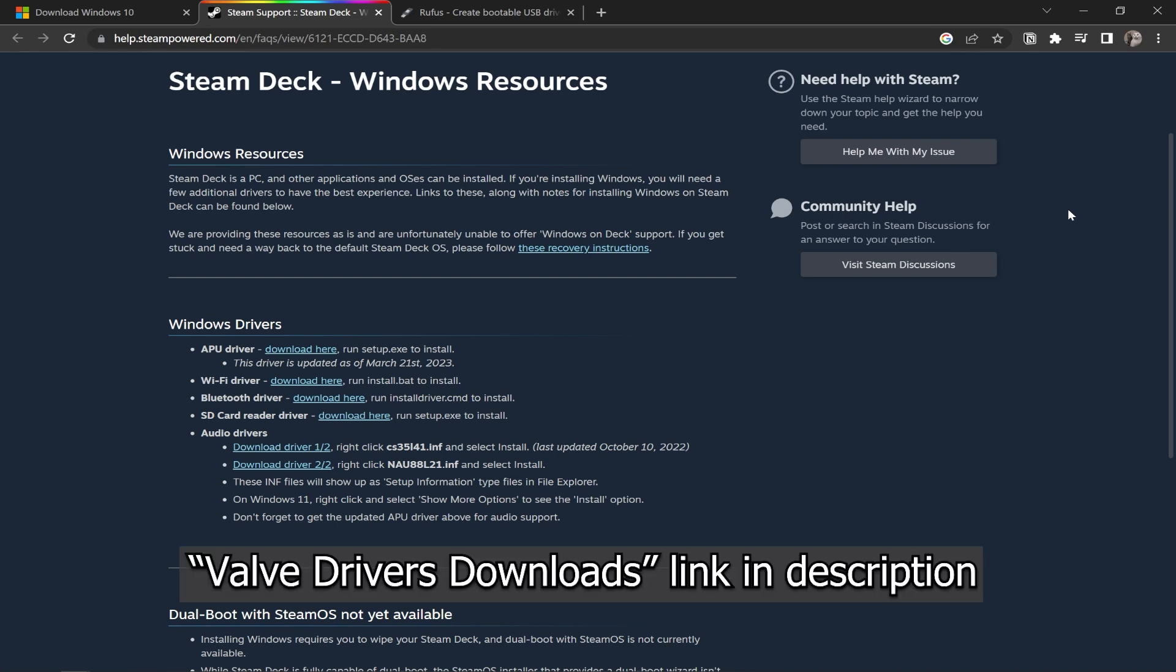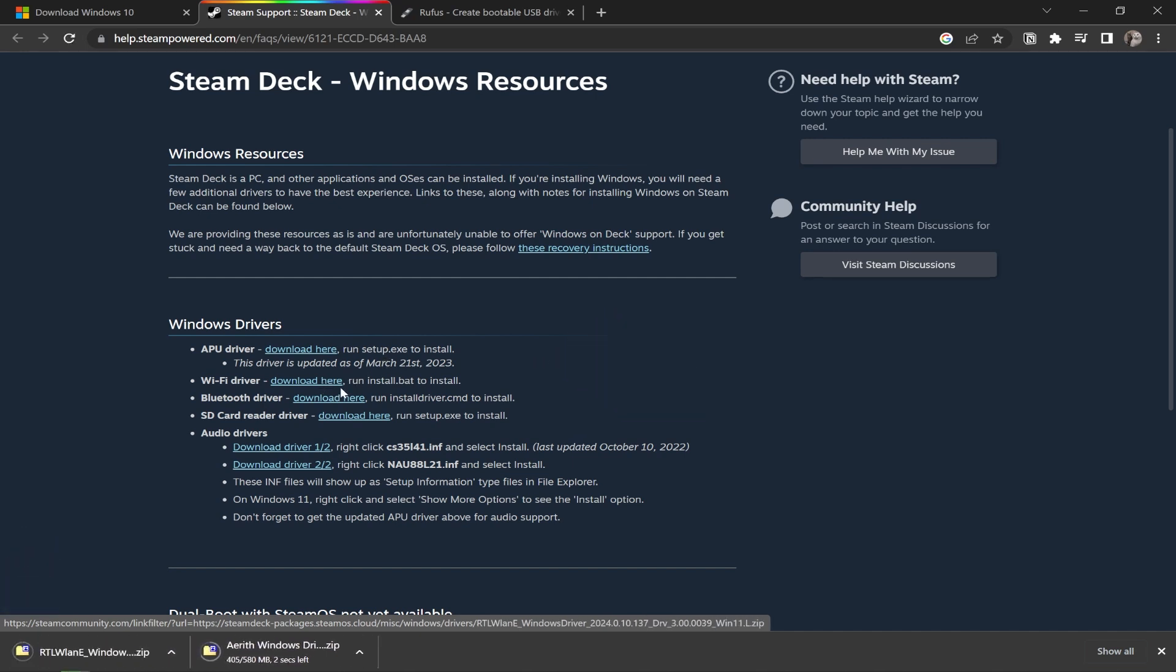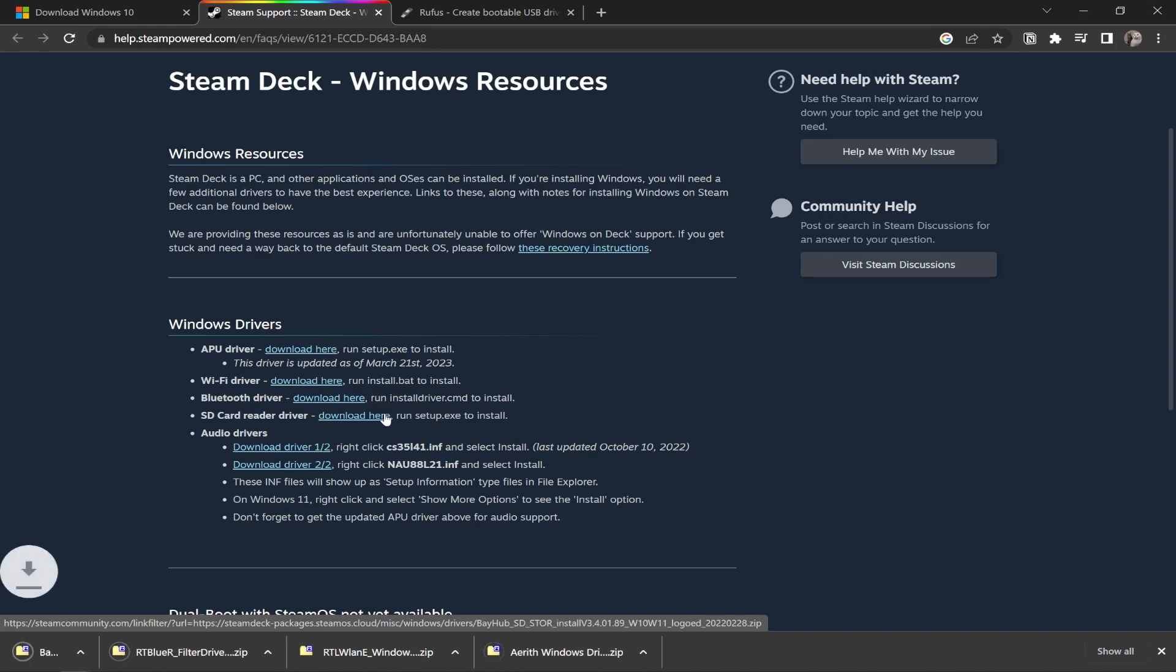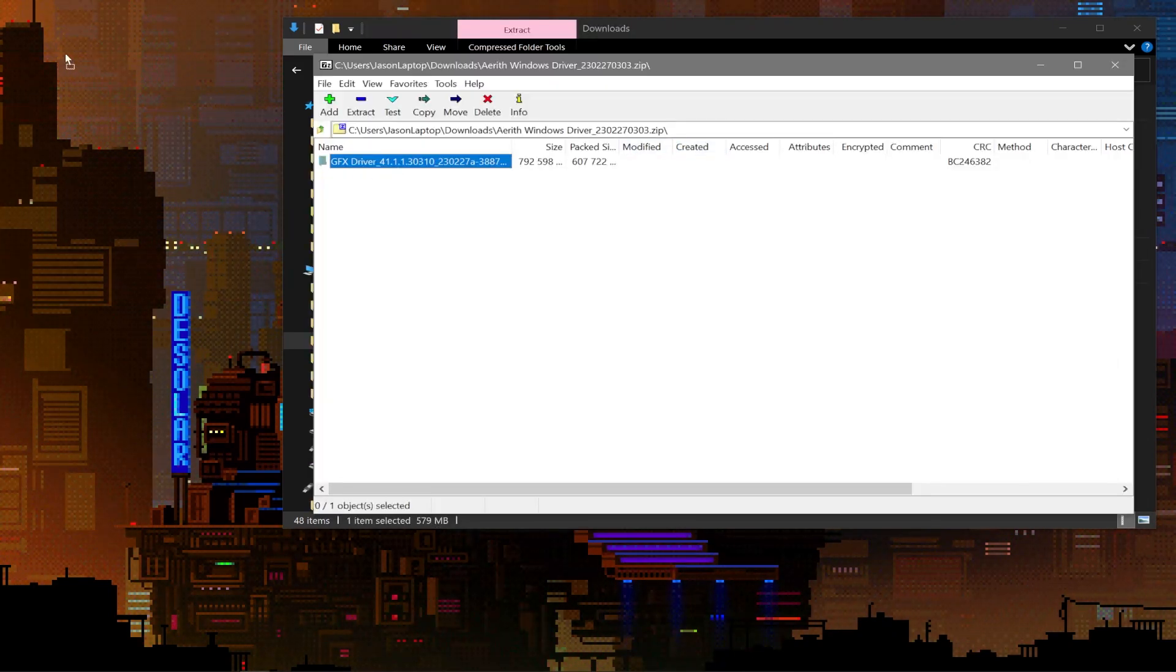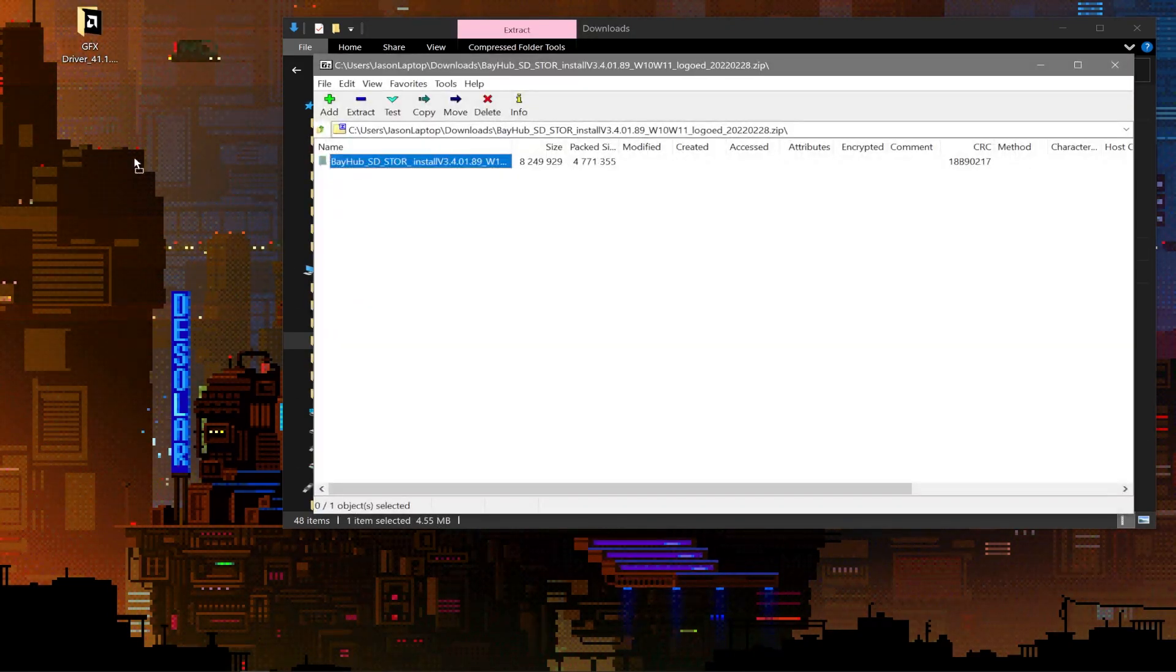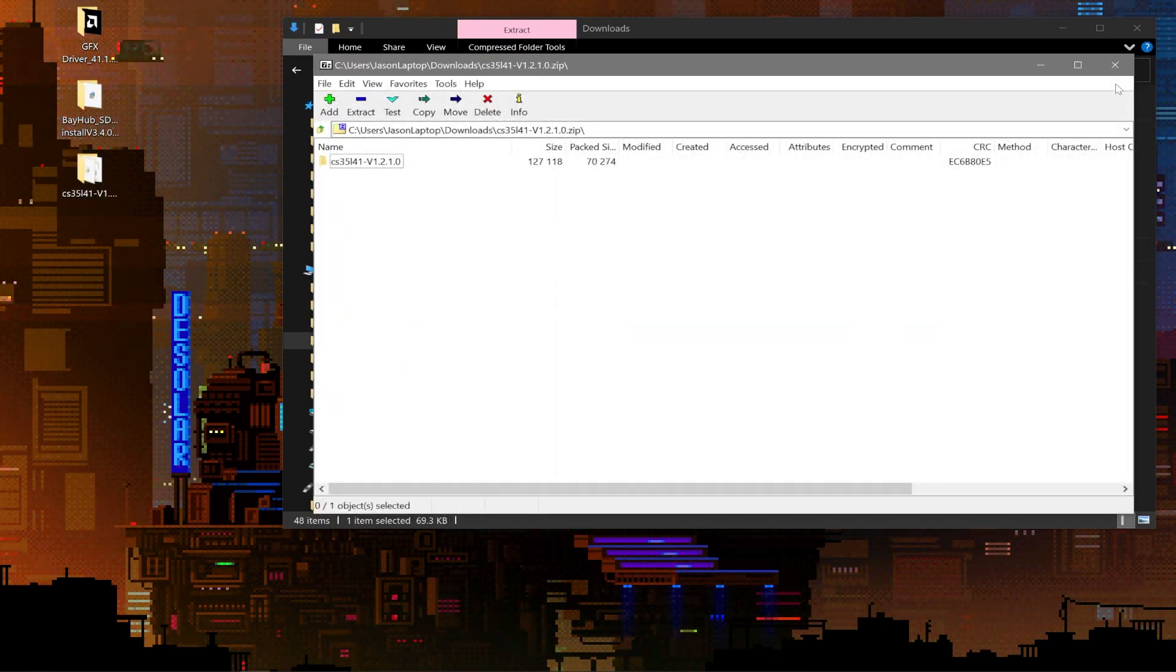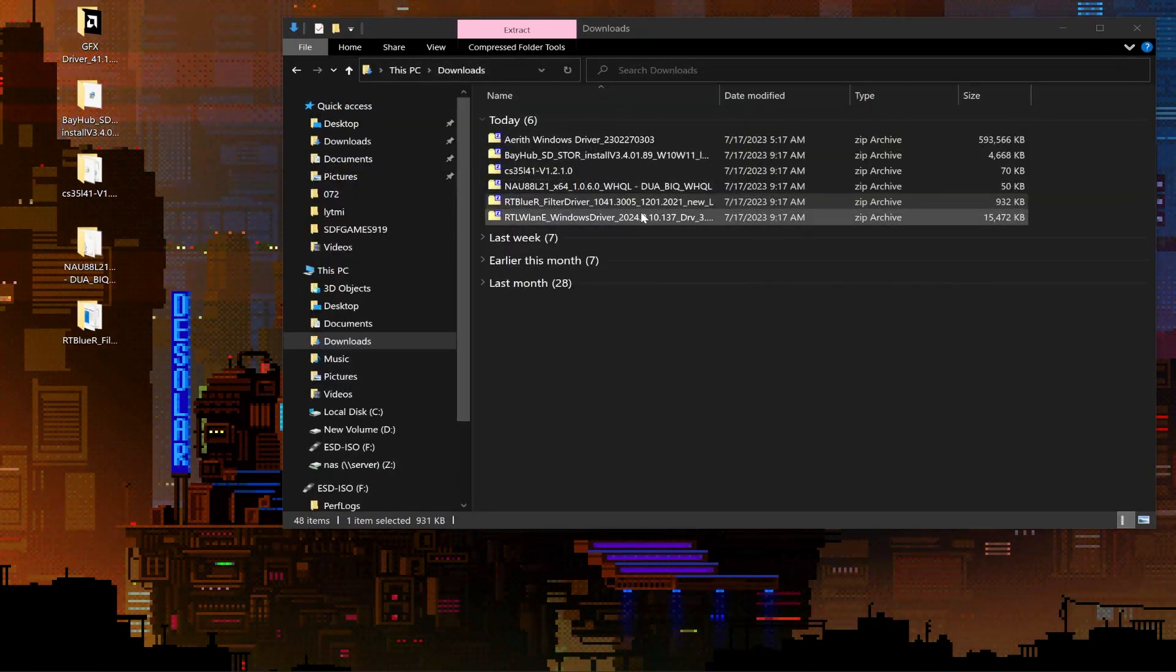Head to Valve's website. The link is in the description under Valve Drivers Download. And we are going to see six different links on this page. We need to download each of them one by one. So just go through and save all of them to your downloads folder. Don't worry, they aren't that big, but they are incredibly crucial. One by one, we need to double click each of these zip files and drag and drop the folder inside to the desktop until you have six folders that have been extracted.